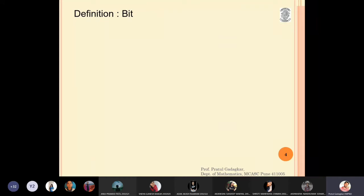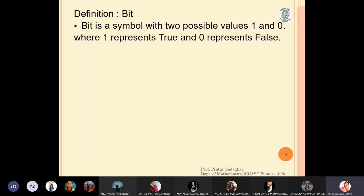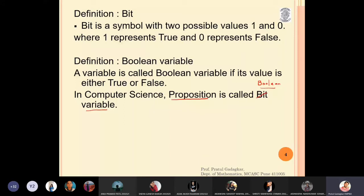The first definition is a bit. A bit is a symbol that has two possible values: zero and one, where one represents true and zero represents false. A boolean variable is a variable which is either true or false. In computer science, a proposition is a bit variable — a boolean variable with values zero and one, where zero is false and one is true.